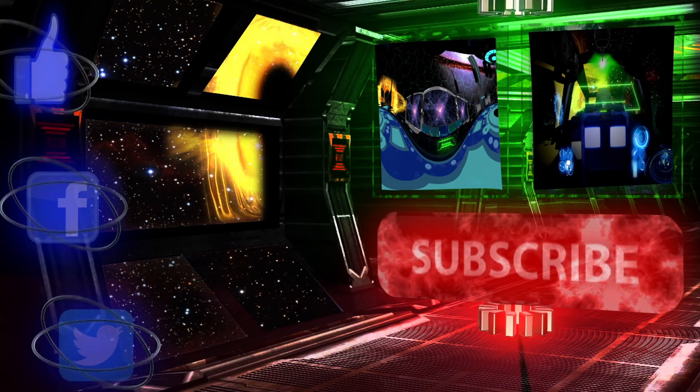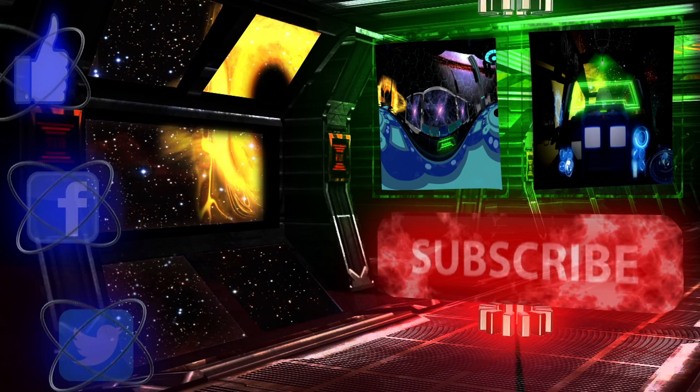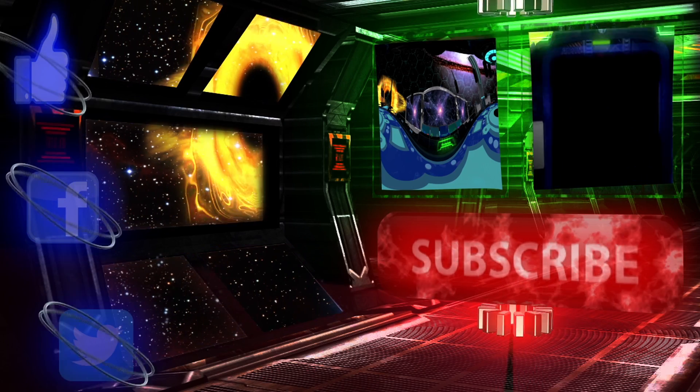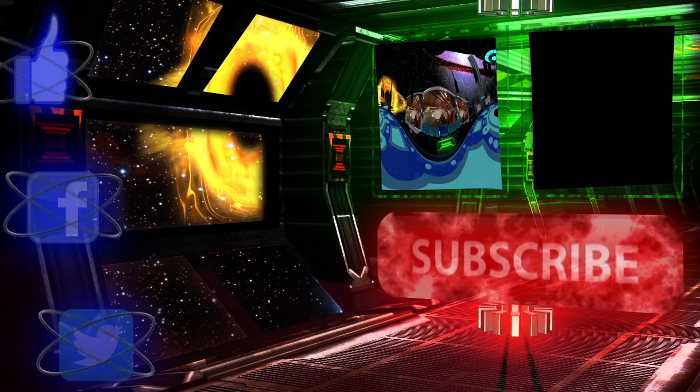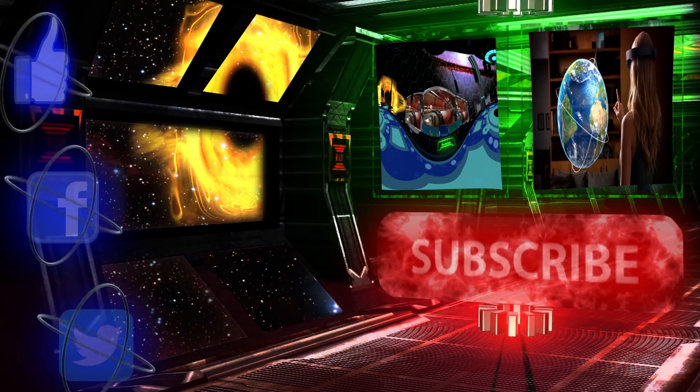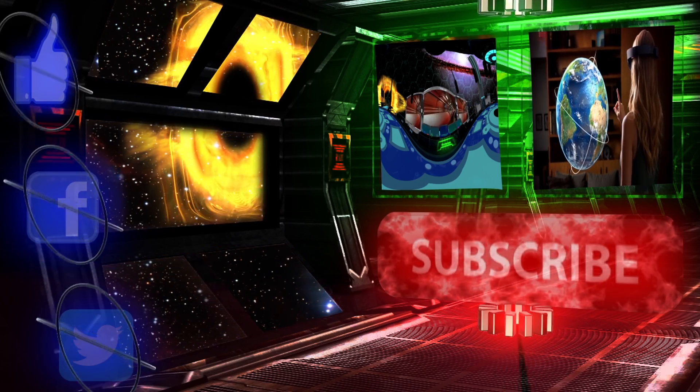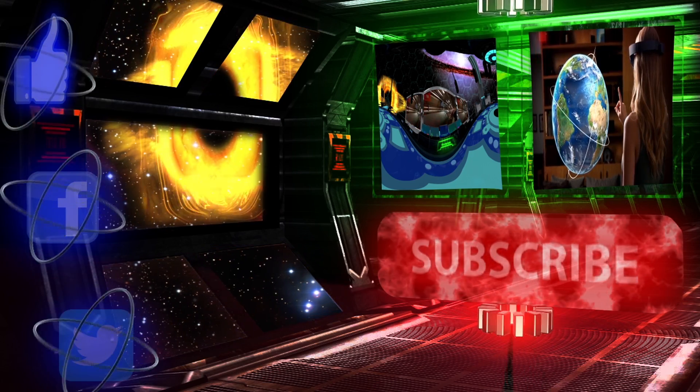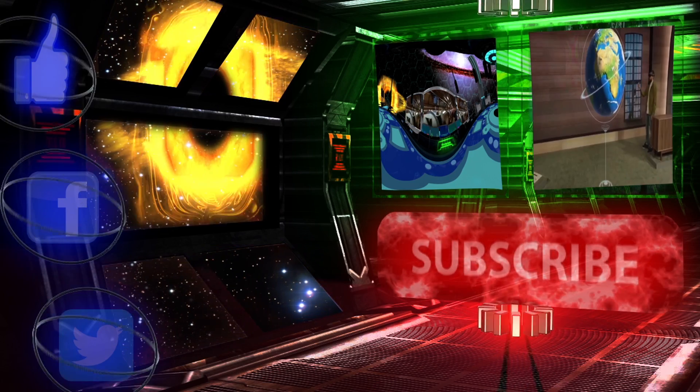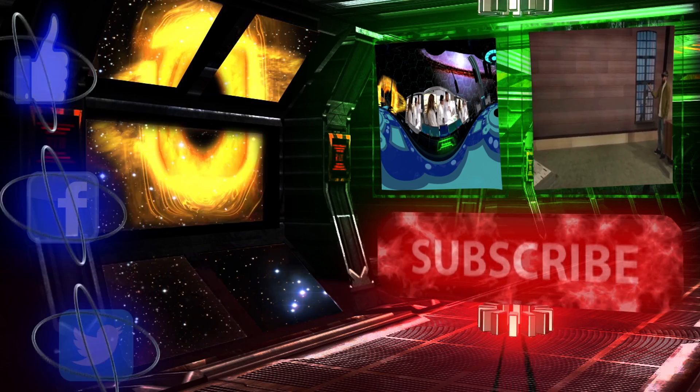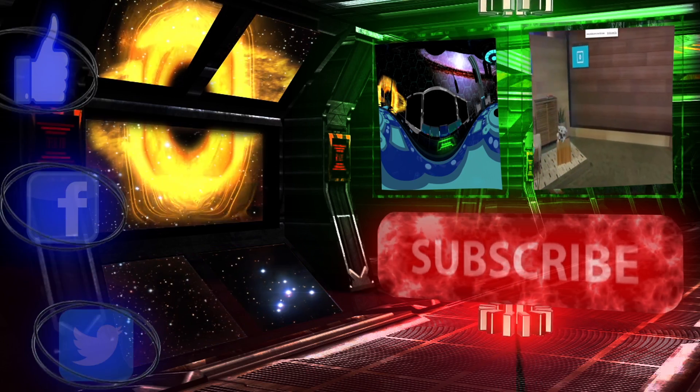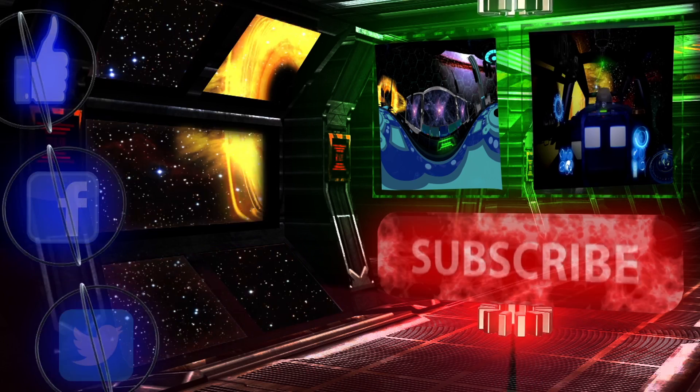Those were some technologies that could prove essential to the exploration of space. Let us know what you think about them by liking and commenting. If you want to see more, subscribe to Kronos Studios, and you'll receive a new video every Wednesday.